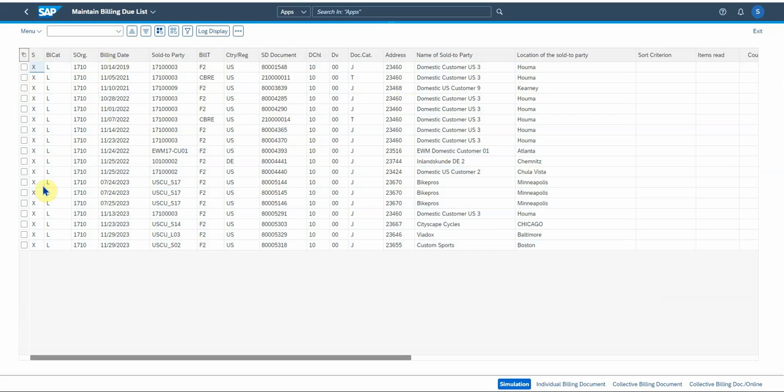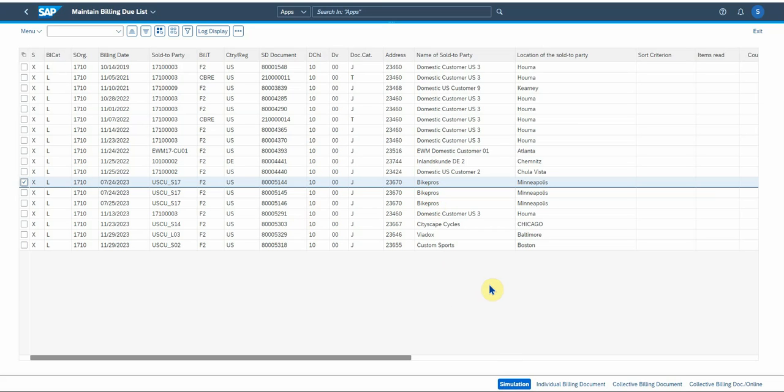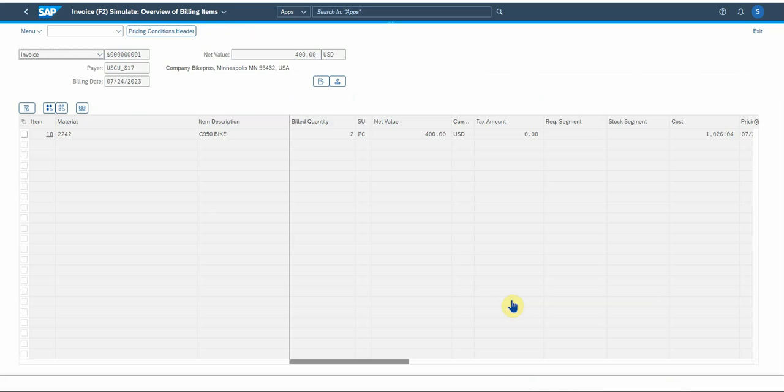In this case I'm gonna select this specific delivery for bike pros. Now you've got the option to actually run a simulation for the creation, or you can create the individual billing document directly, or you can create collective billing documents. Let's say for instance you want to do it for all the bike pro invoices or deliveries, then you select all three and if your system is set up to cater for collective billing documents then you select this option. In this case I'm just gonna run the normal simulation.